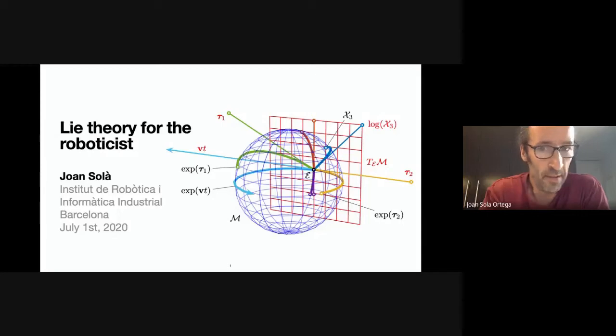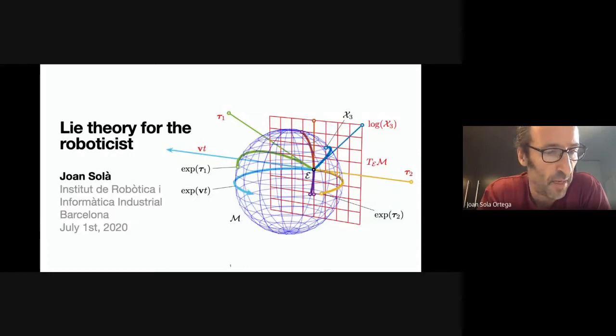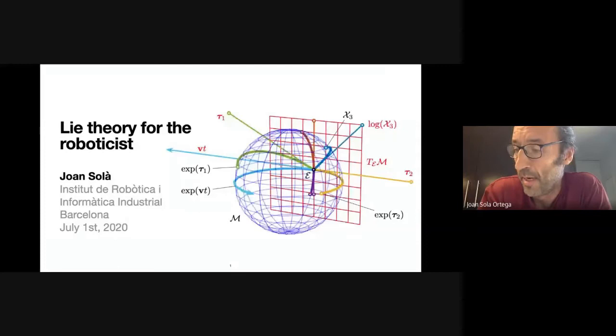We start here — Lie theory for the roboticist. My name is Joan Solà. I work at the Institute of Robotics in Barcelona. I made my PhD some years ago in France, in Toulouse. My topic is state estimation for robotics.